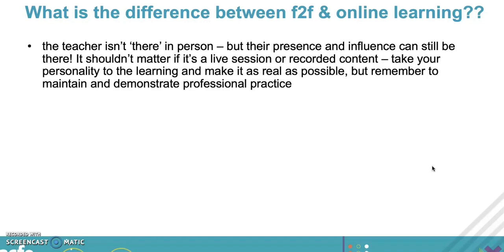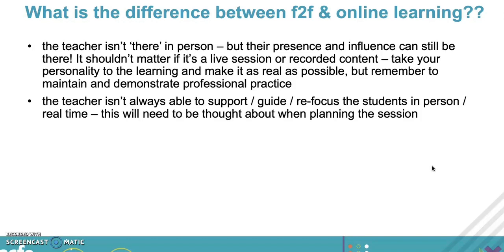Here are our thoughts: the teacher isn't there but their presence and influence should still be there. It doesn't matter if it's recorded or live - you engage your learners with your personality and your enthusiasm, so please show it.